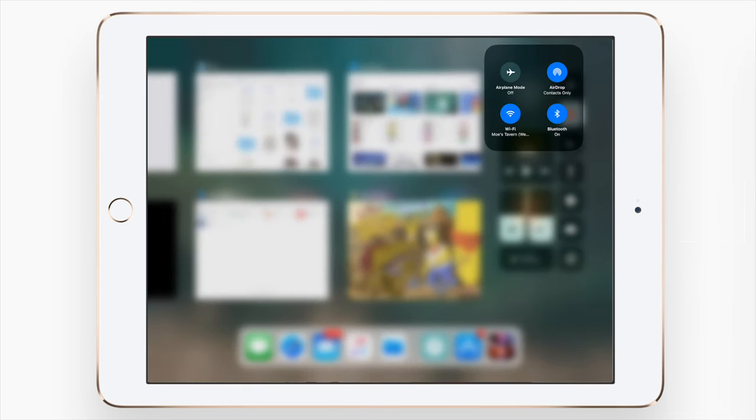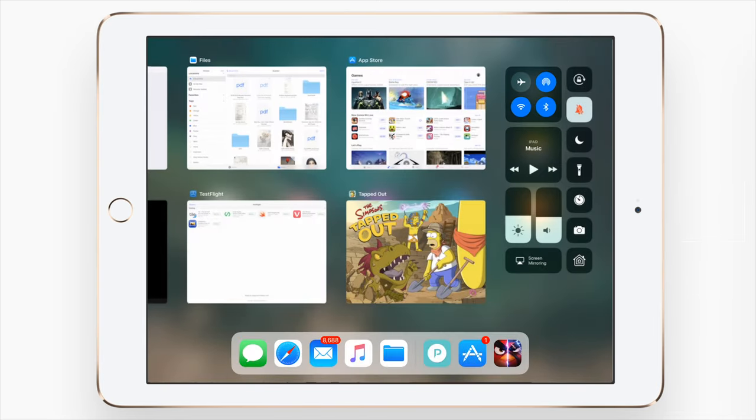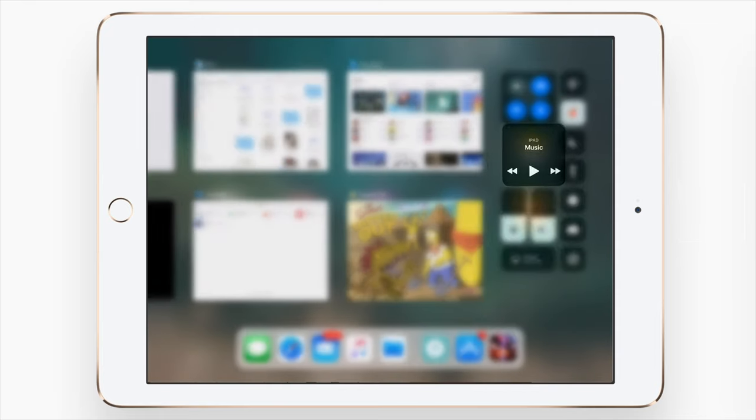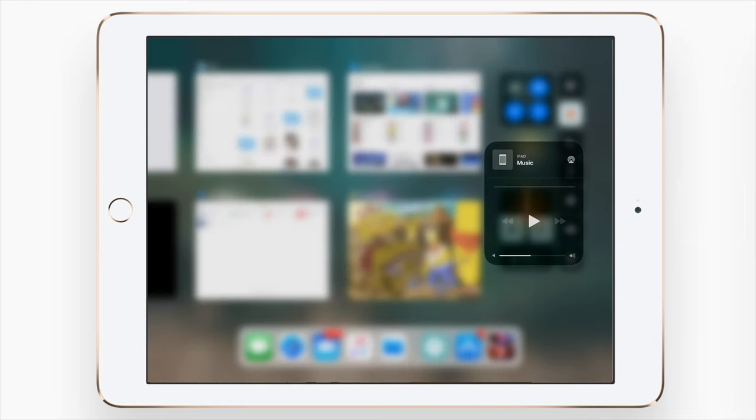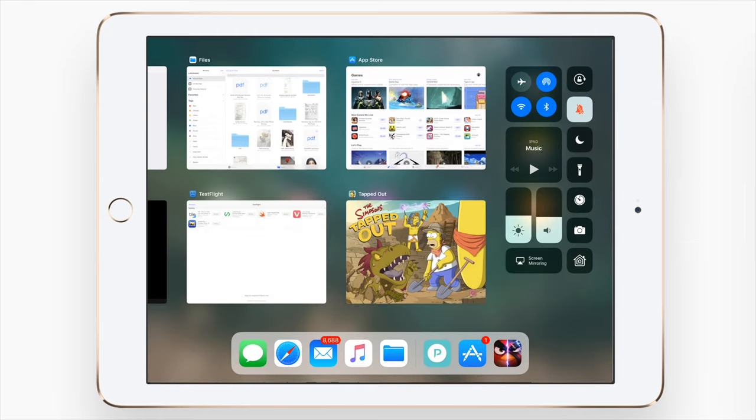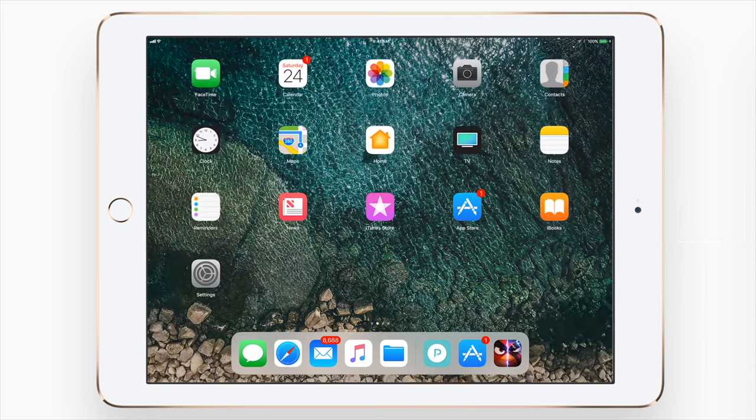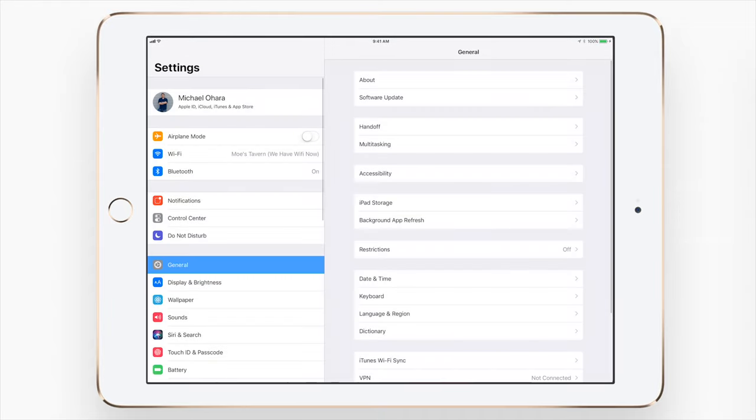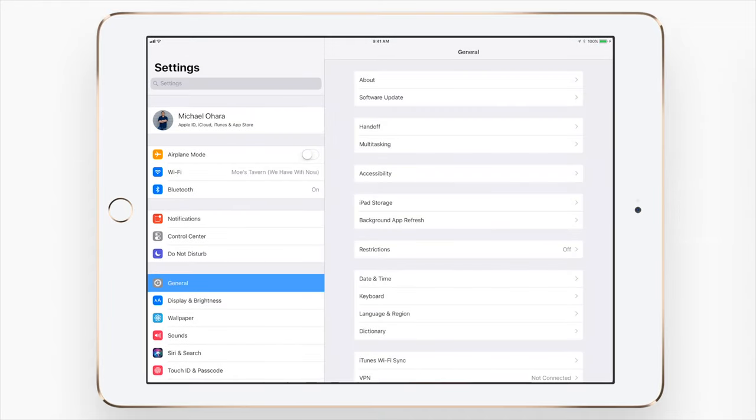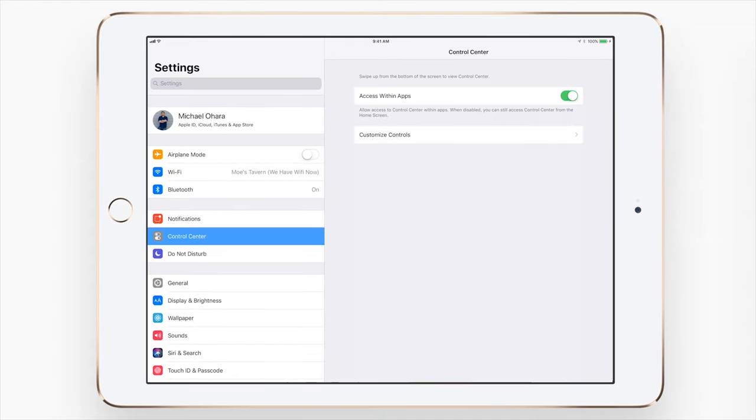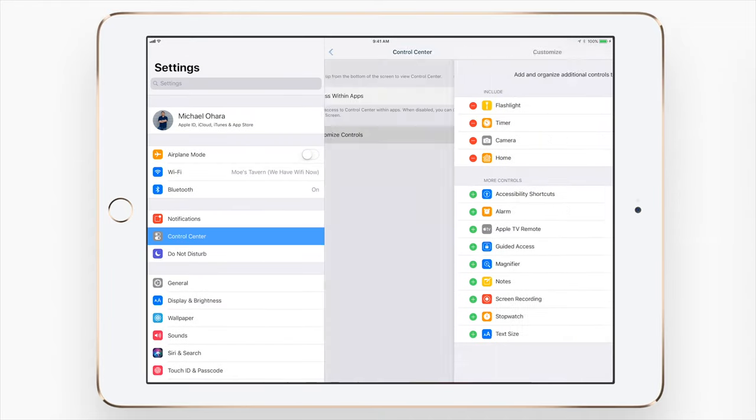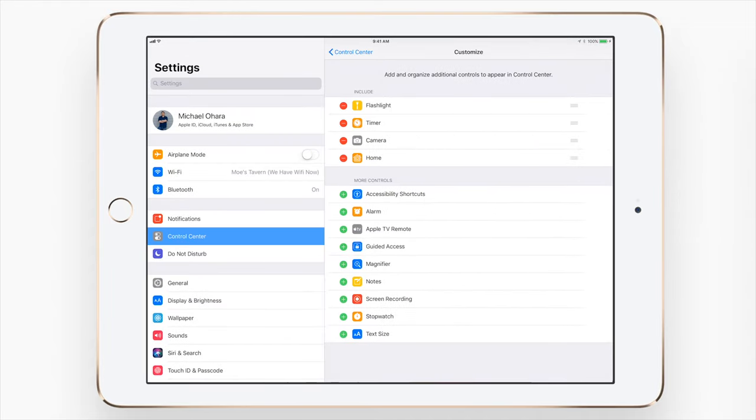This is really great because you get all that expanded functionality of the new control center without actually having to have 3D touch on your device. This is really similar to those jailbreak tweaks that mimic 3D touch but without having the haptic feedback here on the iPad.